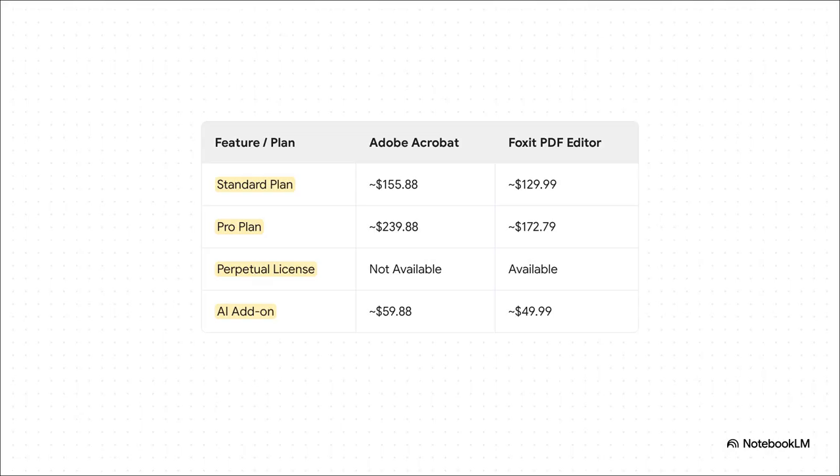This pricing table really paints a clear picture. Foxit is the more affordable option, straight up. Its standard plan is cheaper, and that gap gets way bigger at the pro level, where Foxit's plan is nearly 30% less expensive than Acrobat Pro. Even their new AI Assistant add-ons follow this trend. But the biggest difference, and for many the most important one, is the perpetual license. Foxit lets you buy the software outright with a one-time payment — an option Adobe just doesn't offer anymore. For anyone who dislikes the subscription model, that's a huge deal.